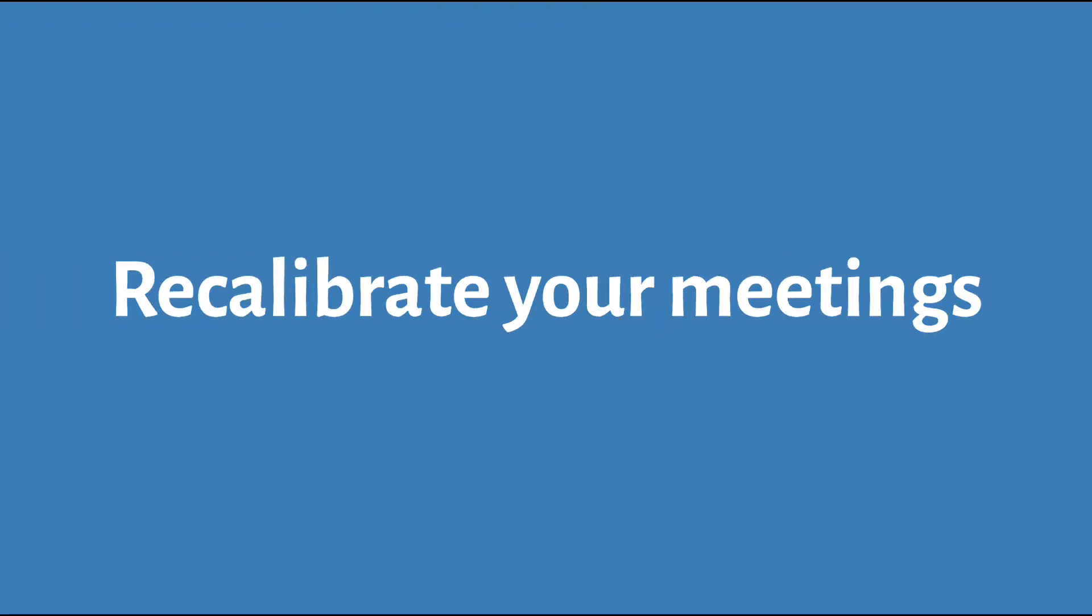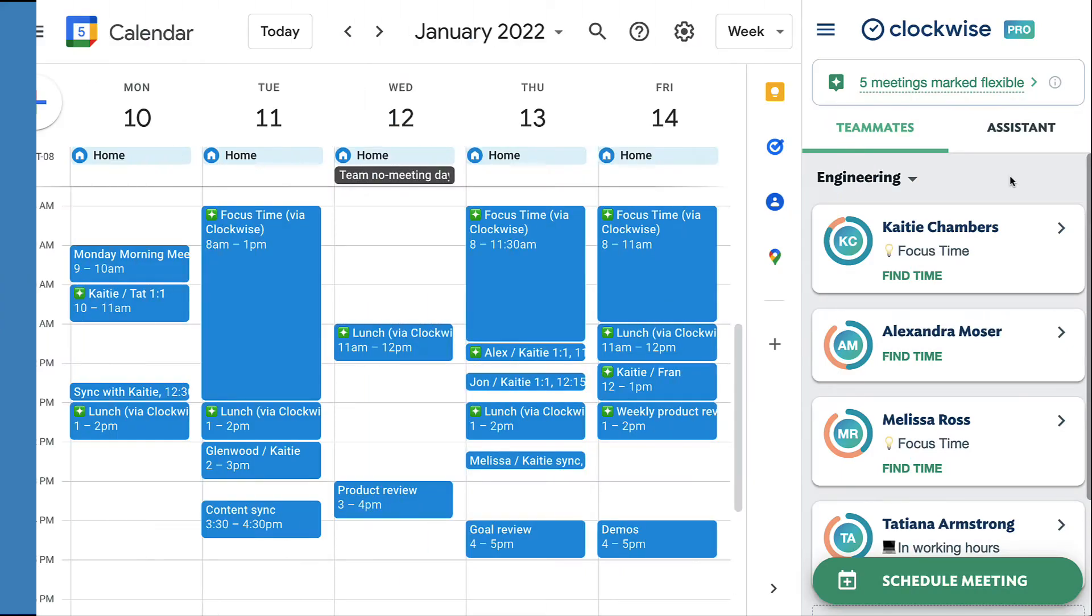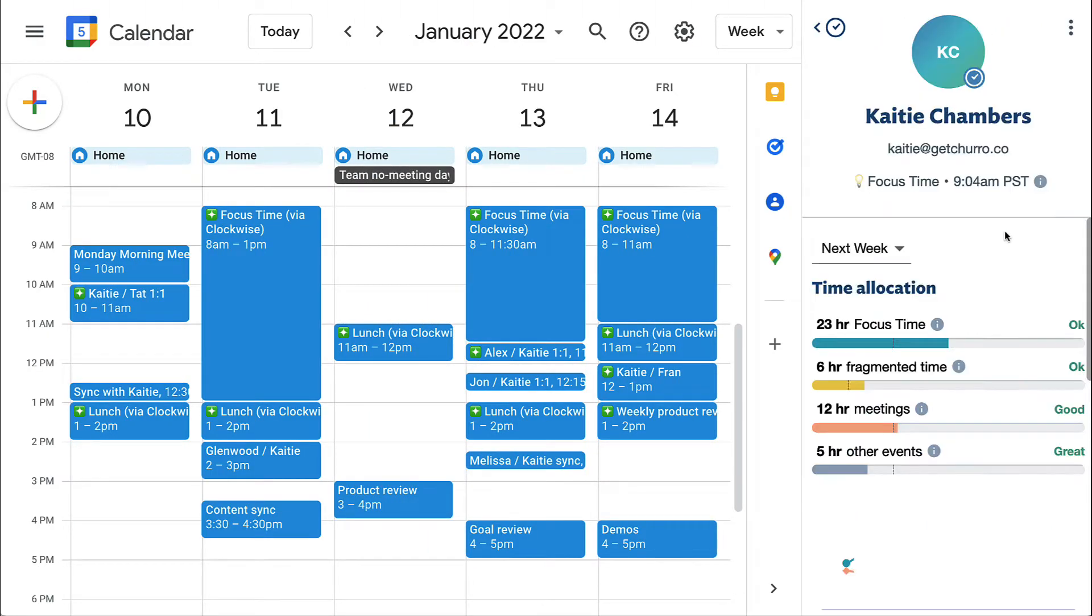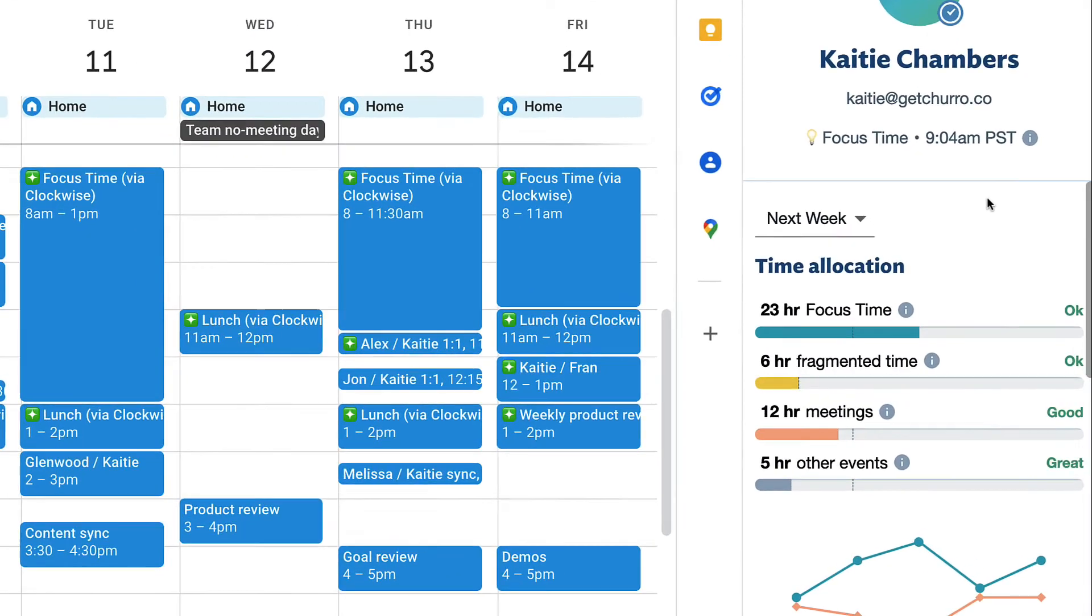Finally, use your analytics to determine whether you have too much fragmented time or too many meetings.